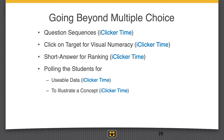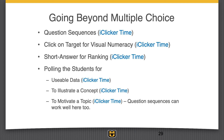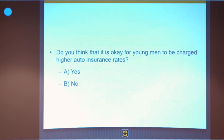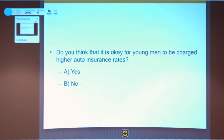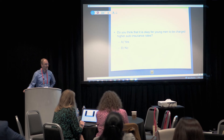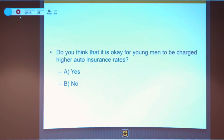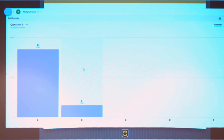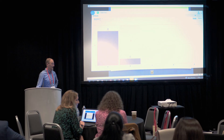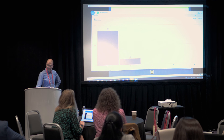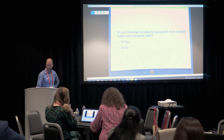I also use question sequences to motivate a topic. Here's a sequence I use to introduce statistical discrimination. First question: do you think it is okay for young men to be charged higher auto insurance rates? In a college student class it's more 50-50 — probably because half of them are young men — but I think this is closer to the general public view. Next question: do you think it is okay for obese people to be charged higher health insurance rates?